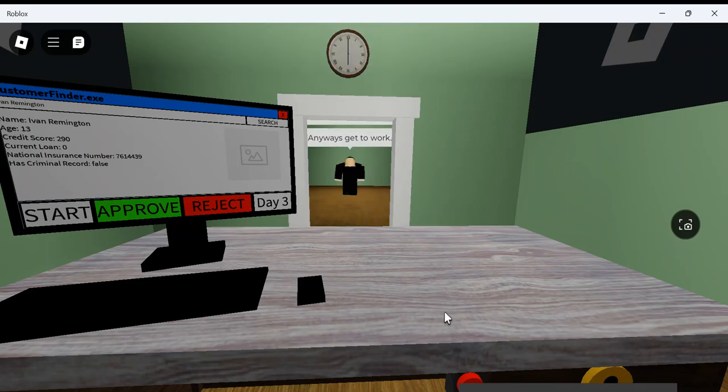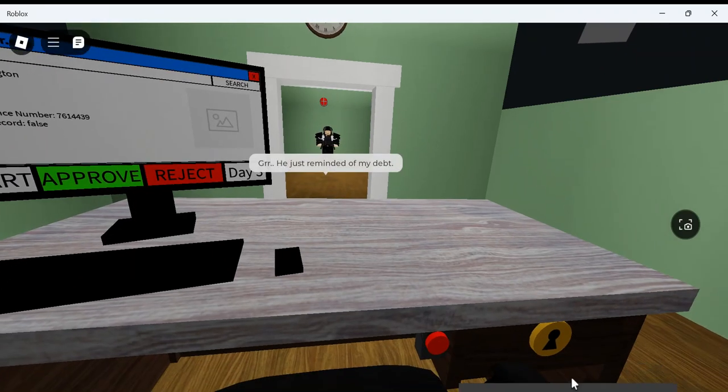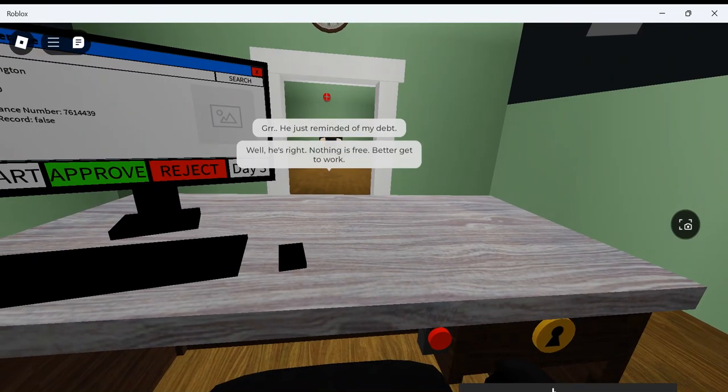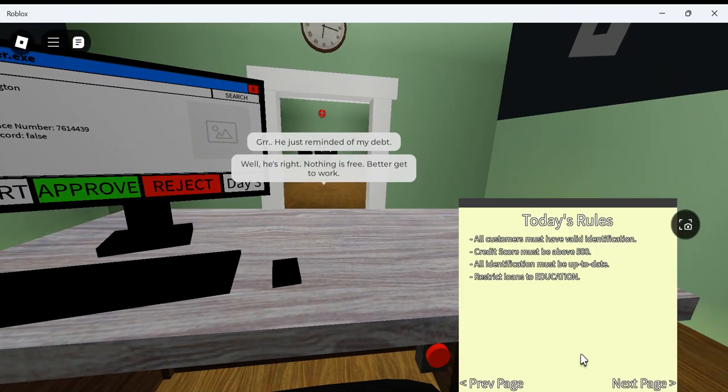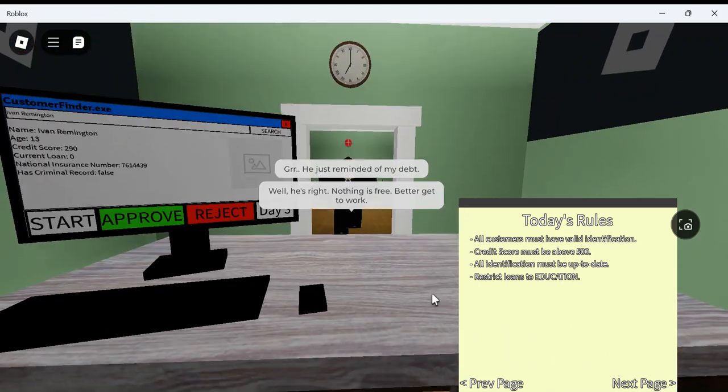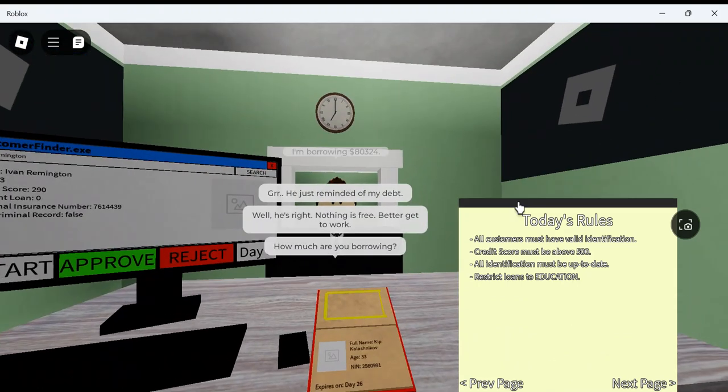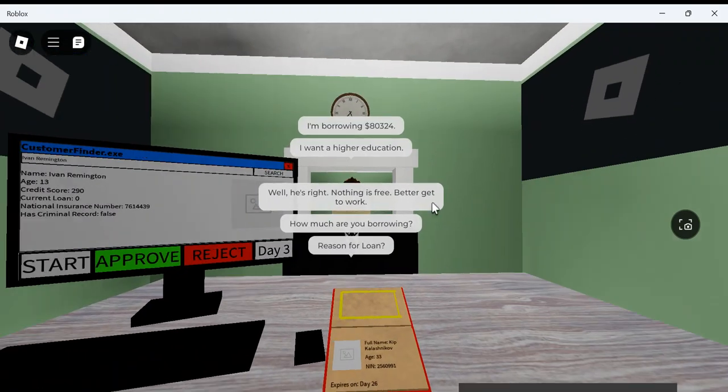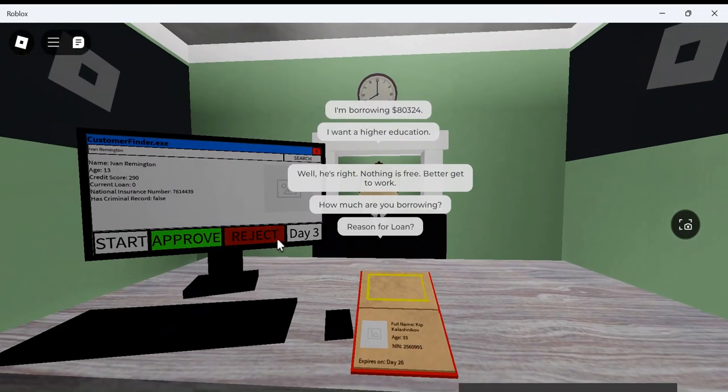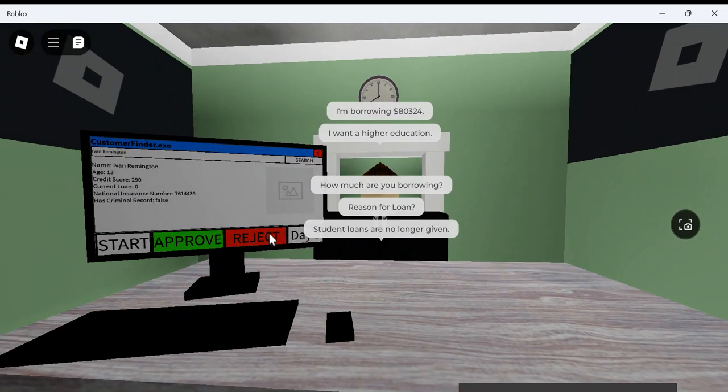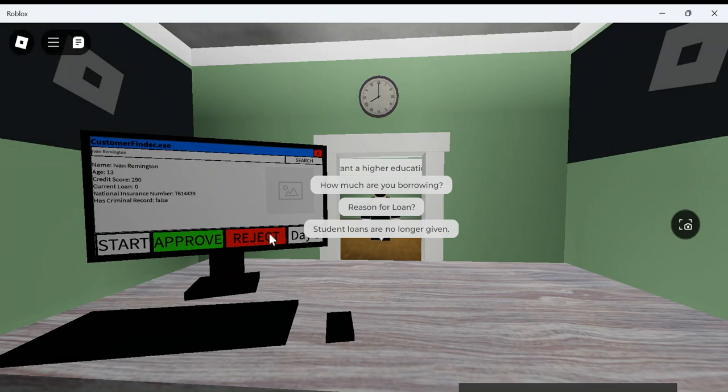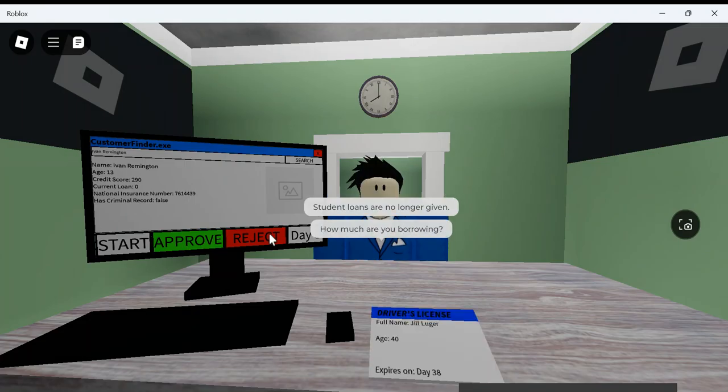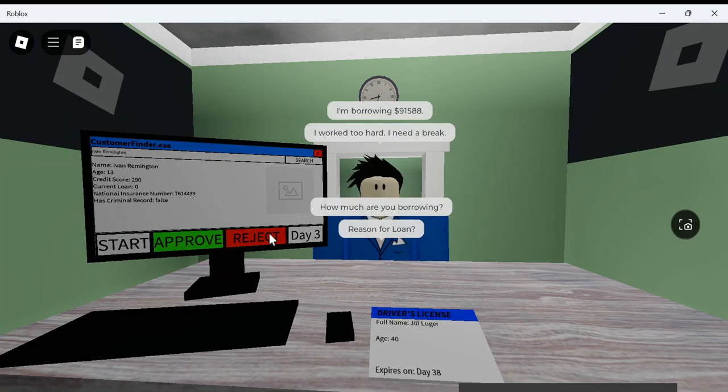That's a little far, buddy. Well, that's right. Let's get free. Better get to work. Reject loans to education. And once you're borrowing, it is a higher education. Sorry. I'm sorry. Like, I'm sorry, bro. Like, higher education, you should always get a higher education because education gets you a better job. Once you're borrowing, it's a loan. I've worked too hard. I need a break.